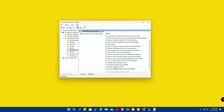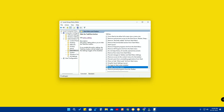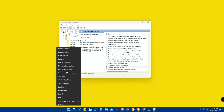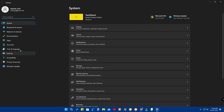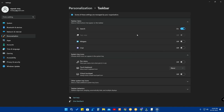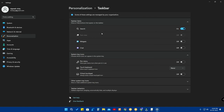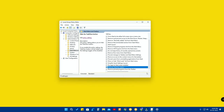For example, if I want to hide the Task View button, I open that policy — by default it is in the 'Not Configured' state. To hide it, I click on 'Enabled', then 'Apply', and 'OK'. Now if you go to Settings, then Personalization, then Taskbar, the Task View option will be grayed out — it won't be shown as a configurable option in Windows 11 settings.